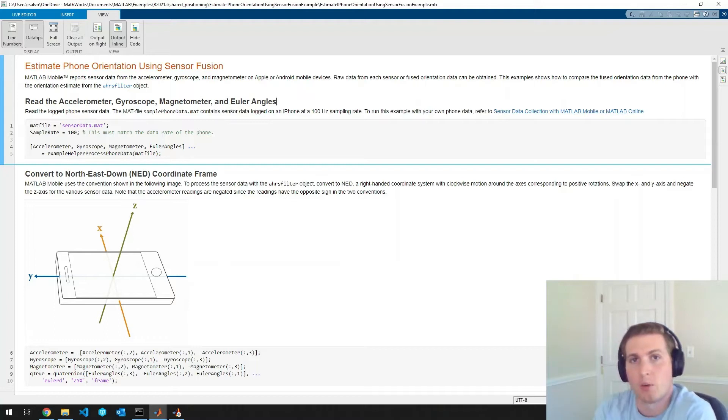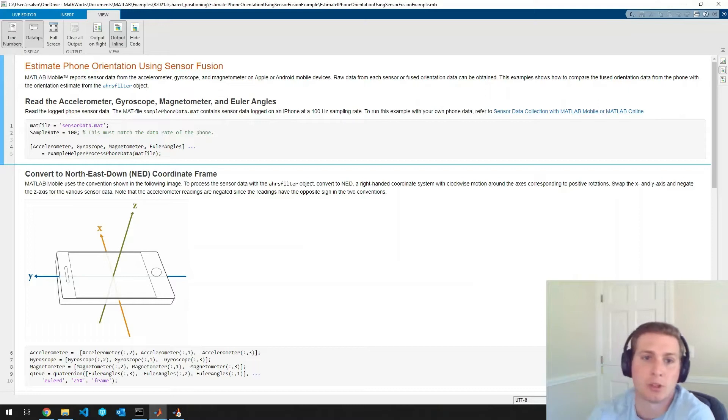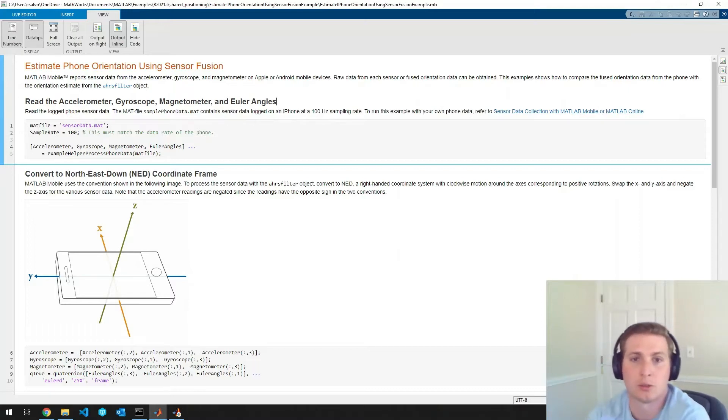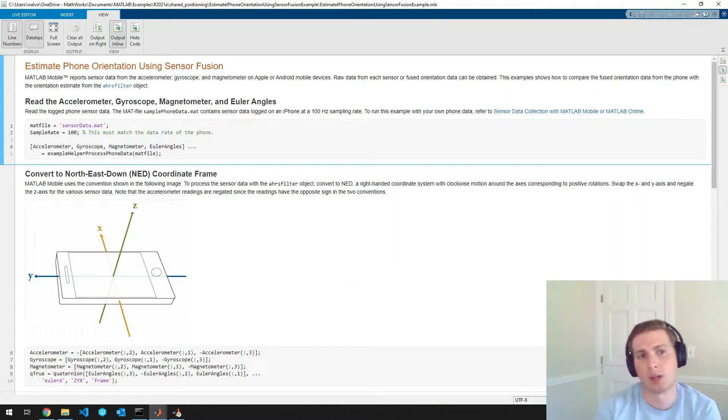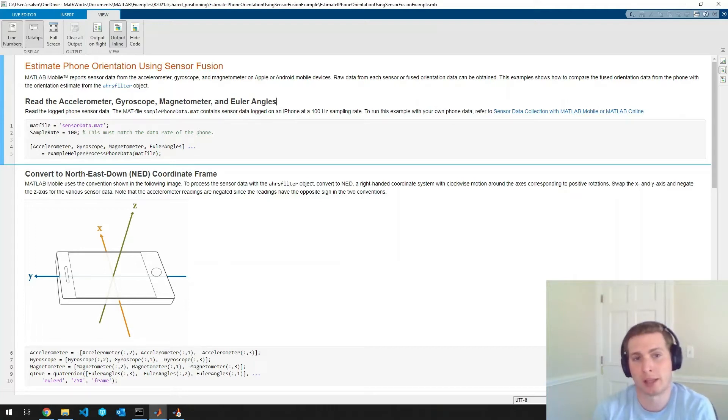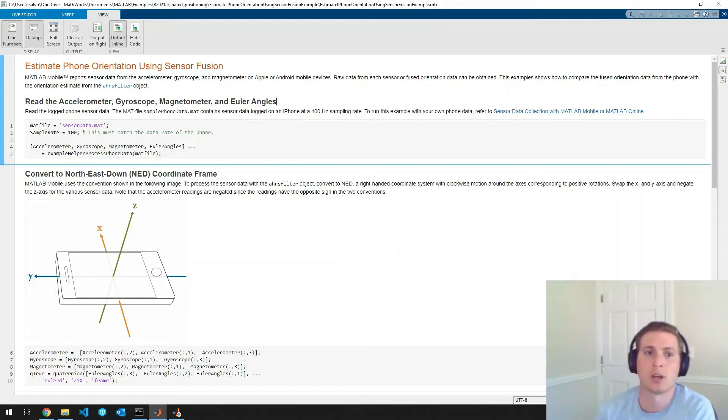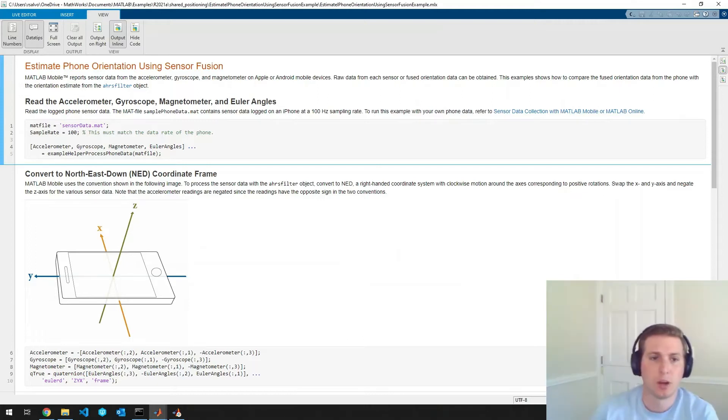Well, this example uses features from navigation toolbox to convert IMU sensor data into an estimate of the orientation of your phone, and it also uses MATLAB mobile to bring the sensor data from your phone into MATLAB. So let's walk through this example.